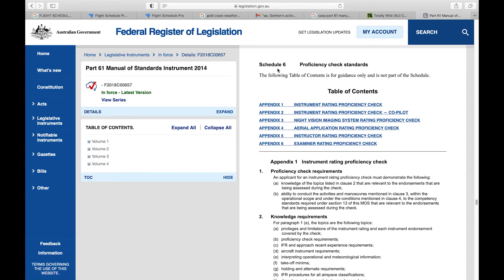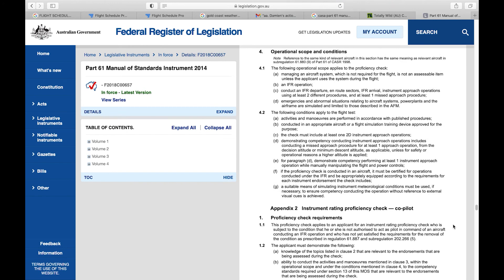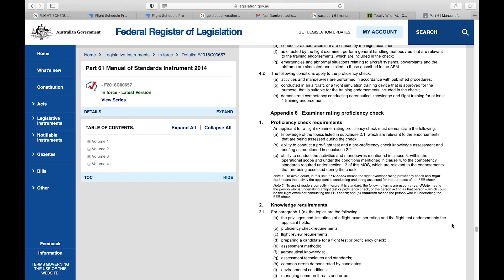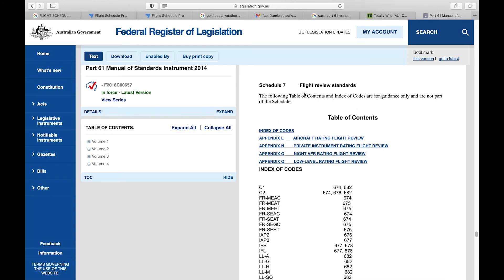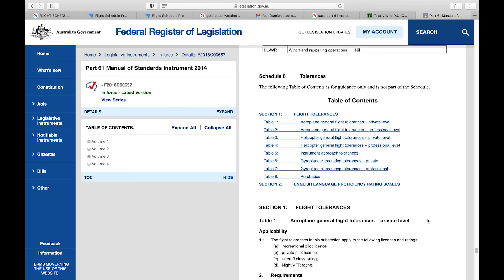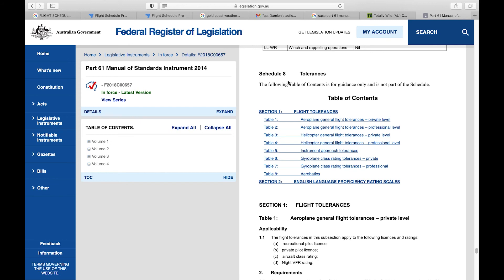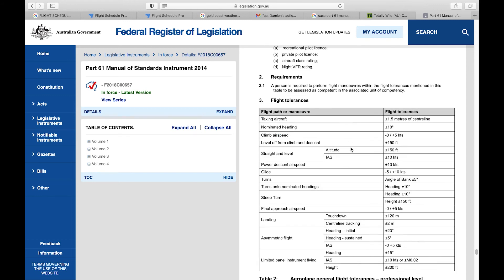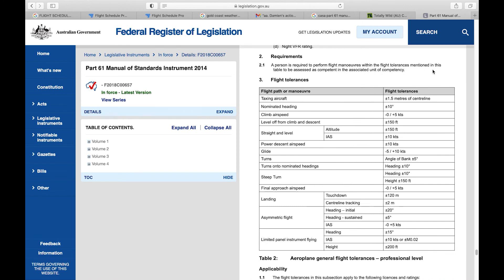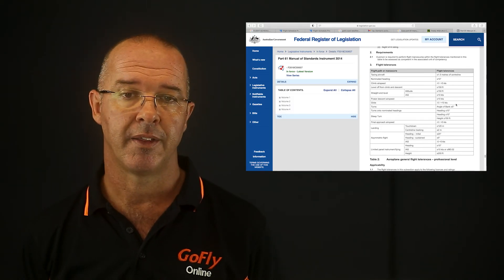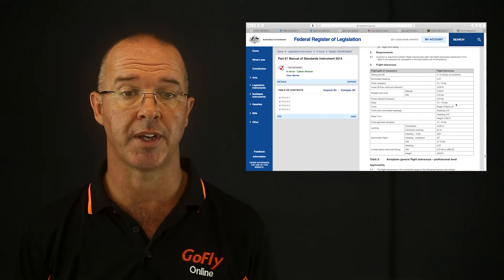Schedule 6 of the MOS deals with proficiency check standards for when you need one — for example, once you've achieved your license and need to renew it, or do an instrument renewal at a later stage. Schedule 7 details the requirements of the flight reviews you will need to do every two years for your RPL. Schedule 8 is also very important as it defines the tolerances you must perform to during your flight test. For the RPL, you must land within two meters of the centerline and within 120 meters of the touchdown point. Straight and level must be maintained to within 150 feet, including in a steep turn. It's a good idea to keep this list handy so you can challenge yourself in day-to-day flying prior to your flight test.